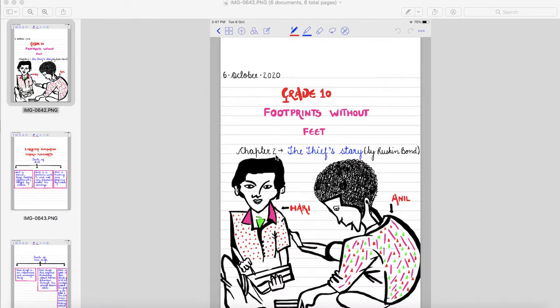Now students, I am going to explain you the characters of this story through flowcharts. Firstly, we will read about the traits of Anil and then Hari.